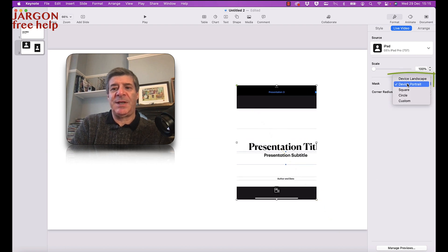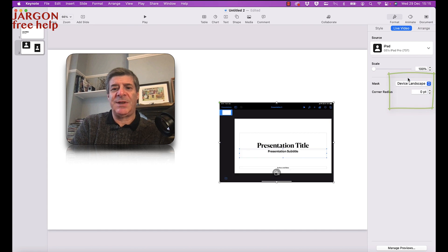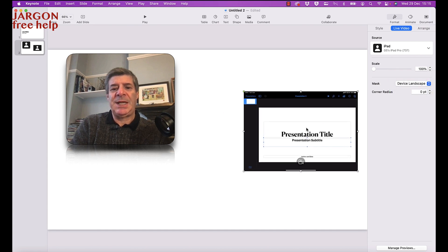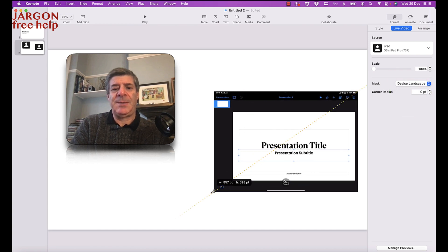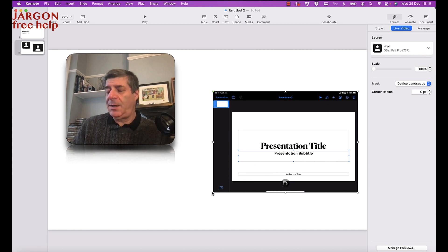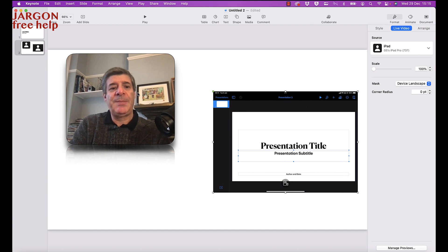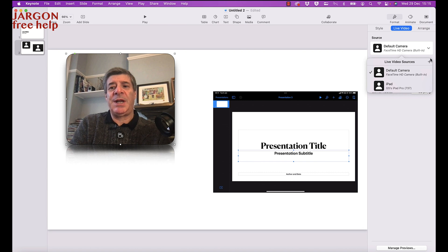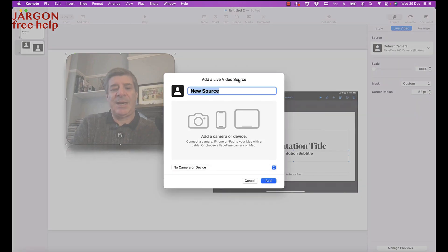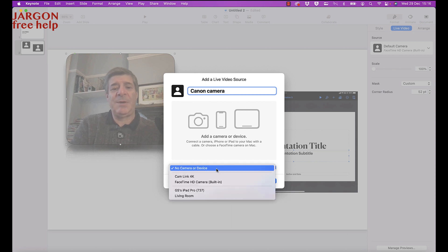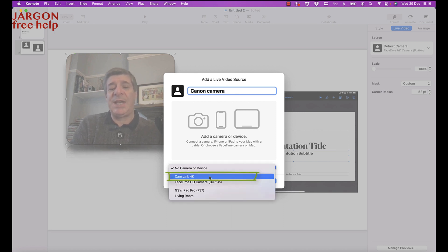I click Add and change the size — device portrait doesn't look right, so let's change it to device landscape and put that over here. Now for the other video source I want to show the Canon camera, so I'll change that to the Canon camera. It doesn't have to be a Canon — it's connected using that Cam Link 4K, which is very popular, though there are others as well.